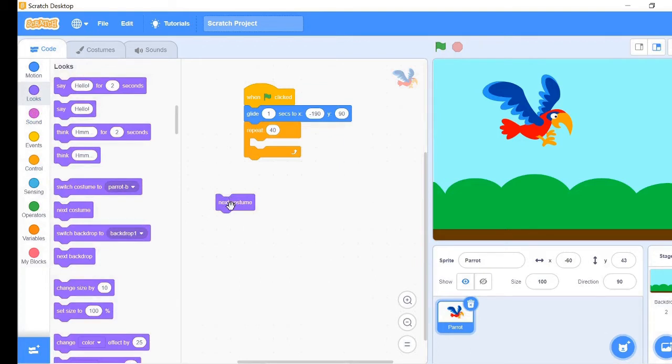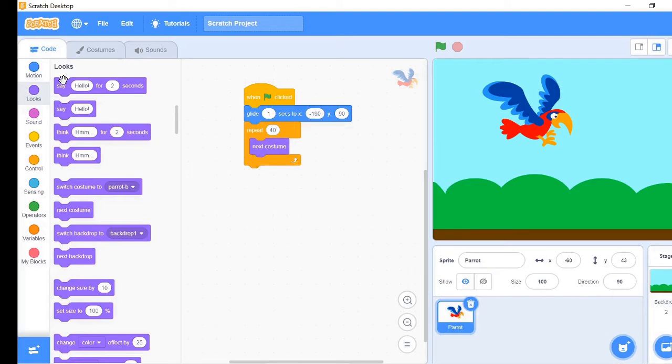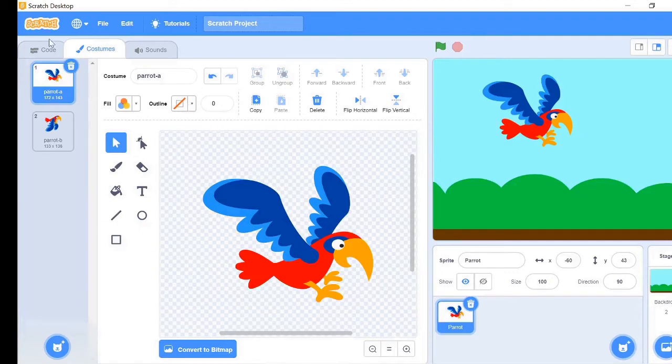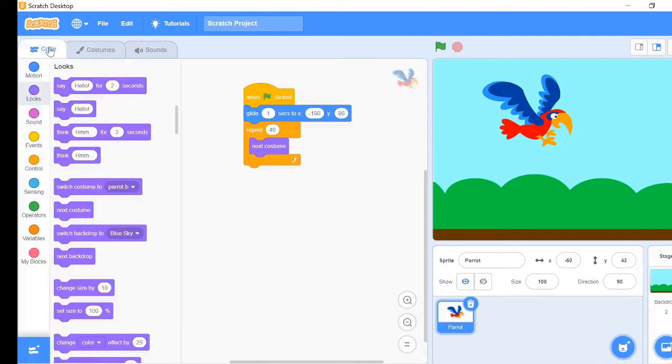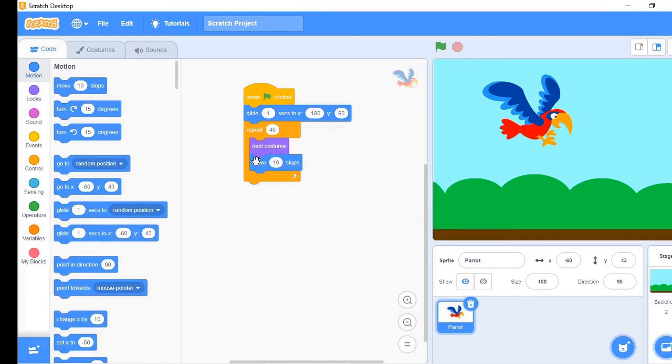Stack it inside the loop. The sprite has another costume which can be seen in the costume tab. Next costume enables the sprite to change the current costume to the next costume regardless of the number. Next, take the move 10 steps from the motion tab. This will enable the sprite to move 10 steps after changing the costume.